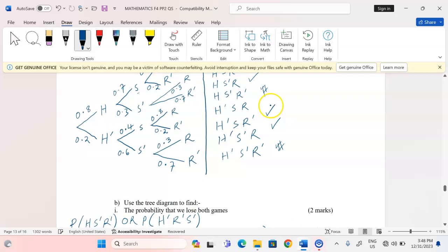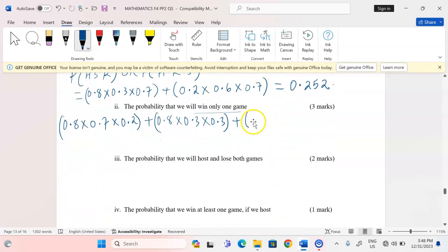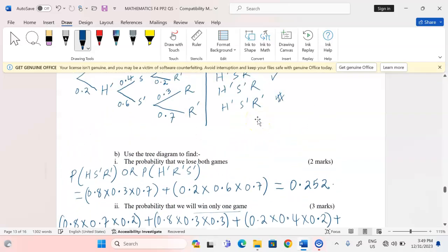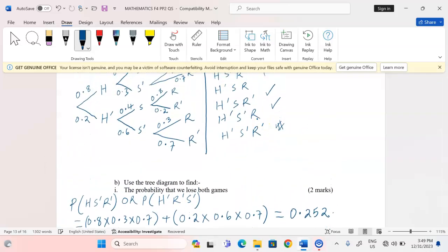For the third case: not hosting (0.2), winning soccer (0.4), but losing rugby (0.2). For the fourth case: not hosting (0.2), losing soccer (0.6), but winning rugby (0.3).